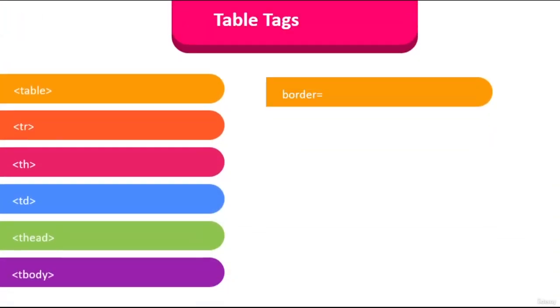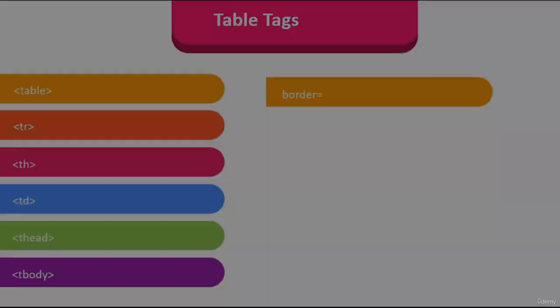Let's have a look at the tags and attributes that we're going to use in this lesson. To create our table we'll start with the table tag and shape our table with other tags.